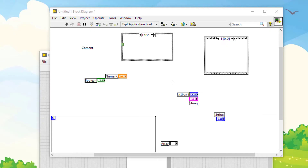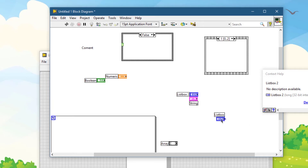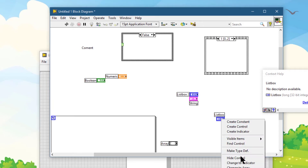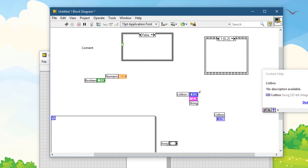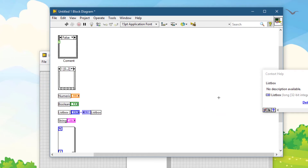To make the block diagram tidier, you can use the shortcut Ctrl+U. Ctrl+U reroutes all existing wires and rearranges objects on the block diagram automatically.